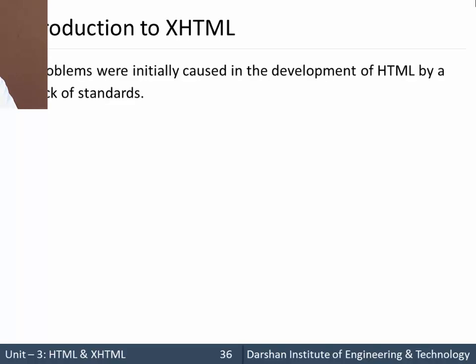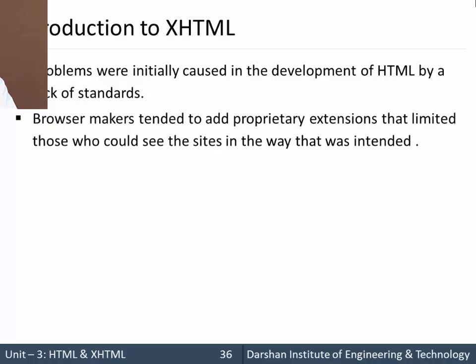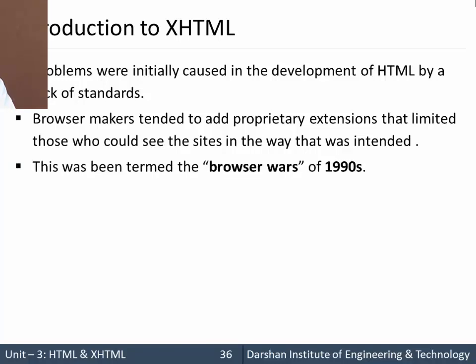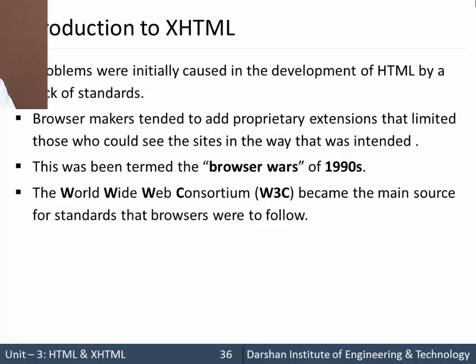Initially problems were created by the lack of standards. There were no standards to develop HTML. So browser makers and developers tended to create their own proprietary extensions. Some websites would be perfectly visible in one particular browser and some in another web browser. This was termed as browser wars of 1990s. W3C was the first and main source for the standards for browsers to follow.